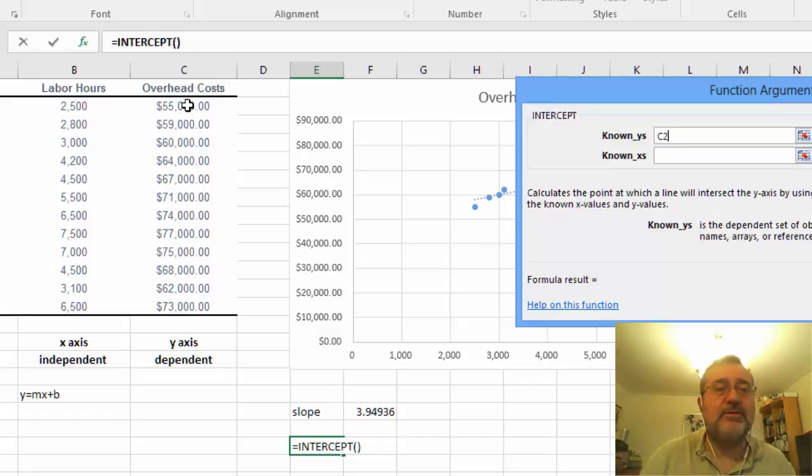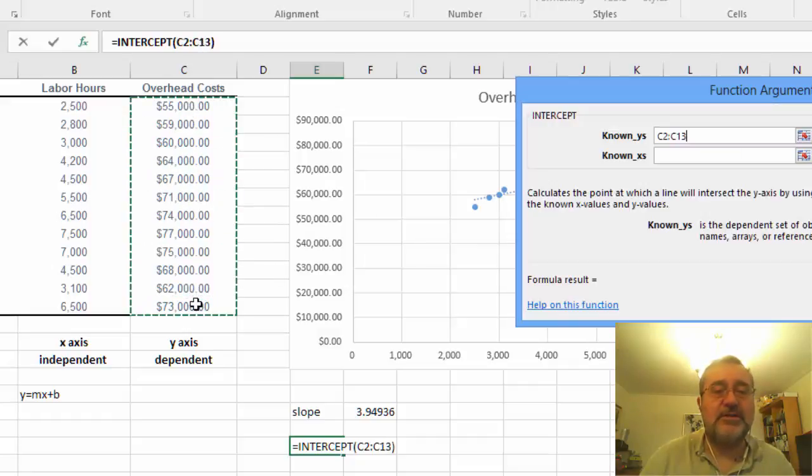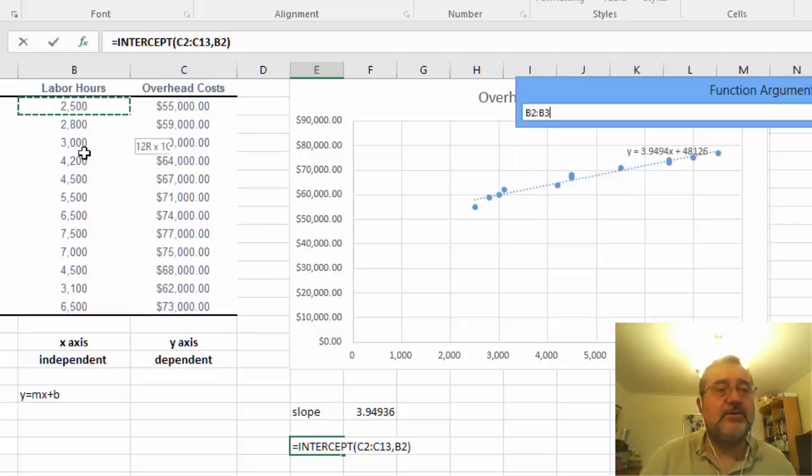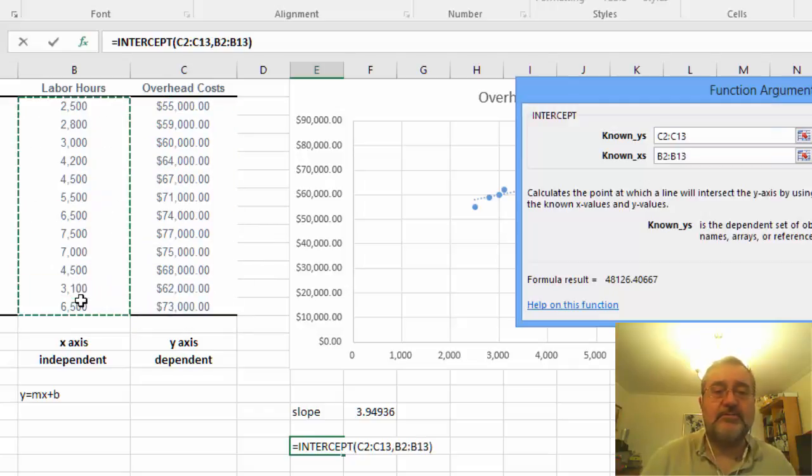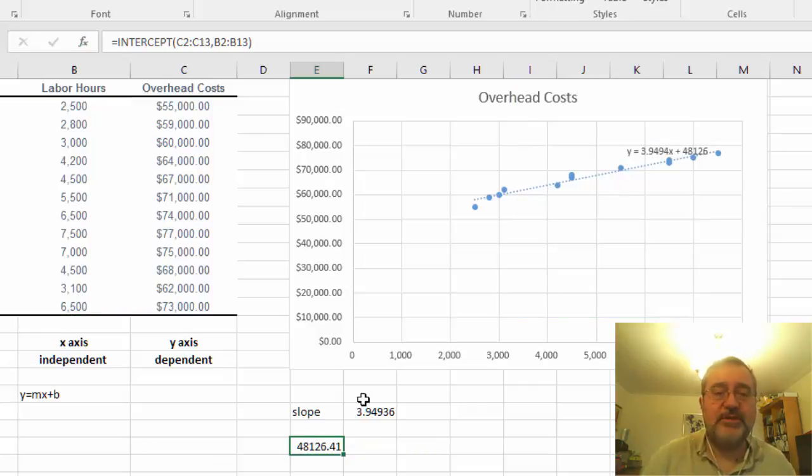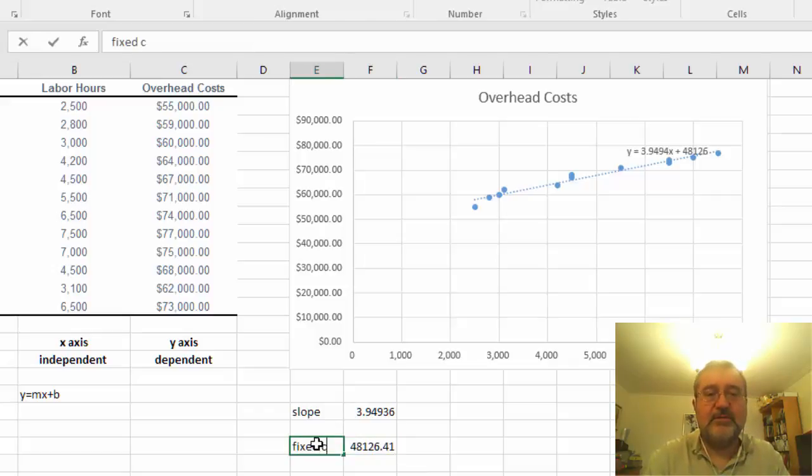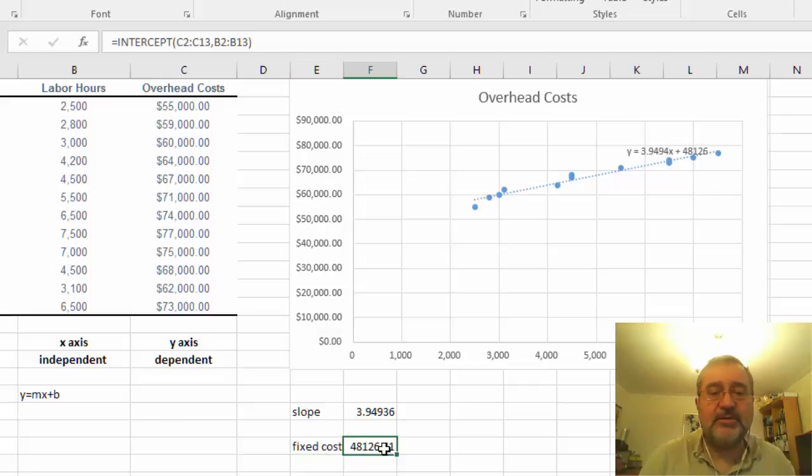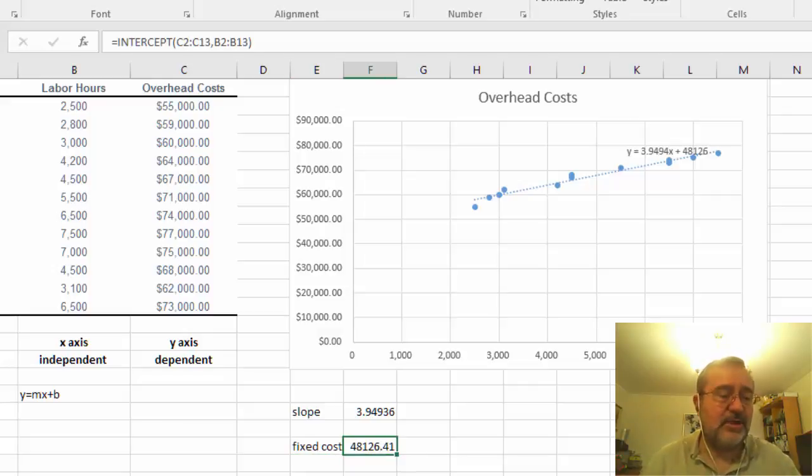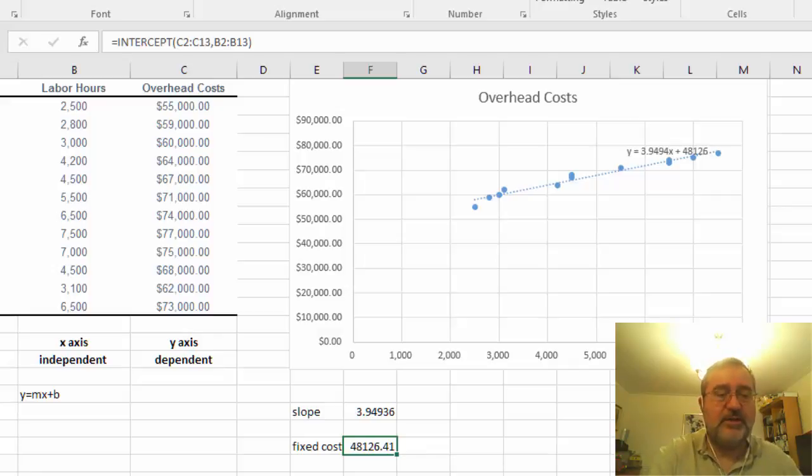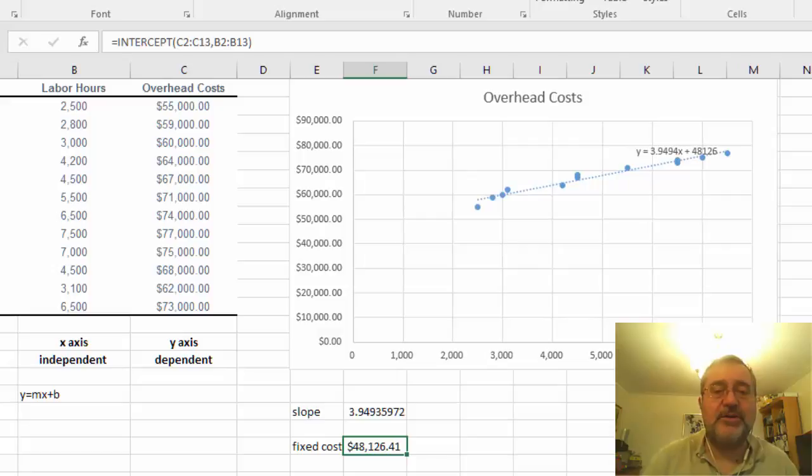So our known y's are going to be overhead cost here and our known x's are going to be our labor hours here. So we've calculated basically the same thing over here and essentially our fixed cost is $48,126. Now if you want to convert this into dollars just go control shift 4 and that converts that over here.